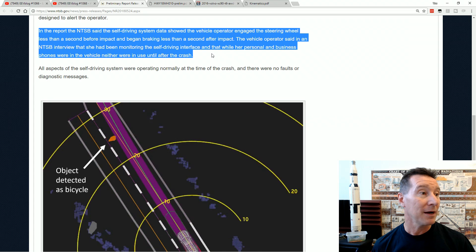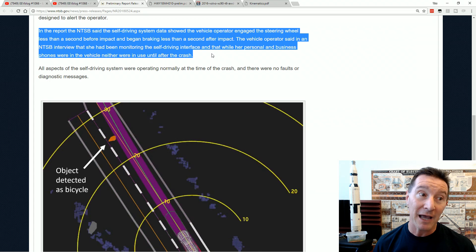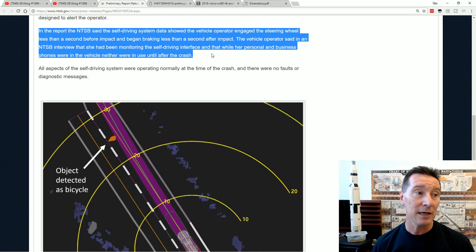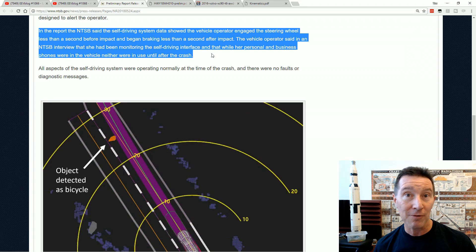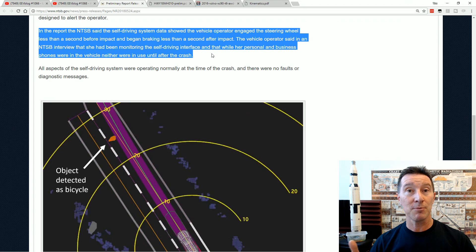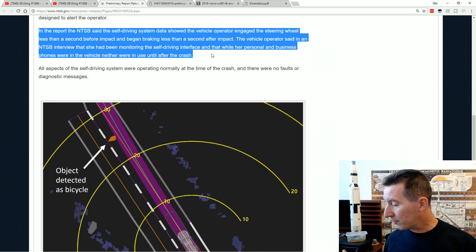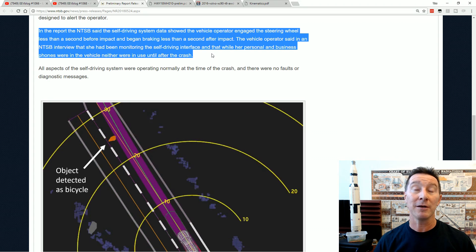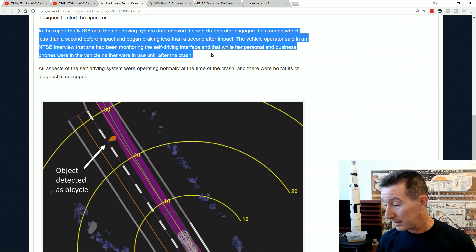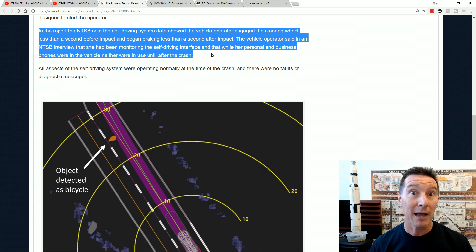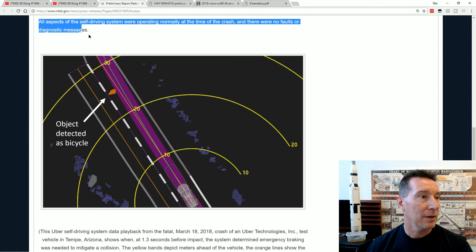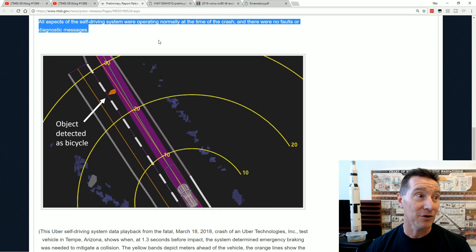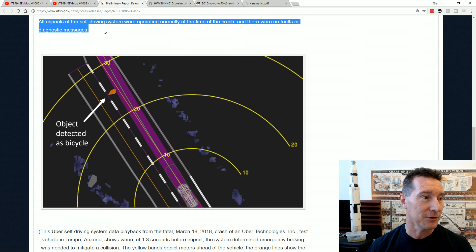The vehicle operator said in an NTSB interview that she had been monitoring the self-driving interface and that while her personal and business phones were in the vehicle, neither of those were in use until after the crash. So when we saw just before the incident happened in the video that the driver was looking down like this, we assumed it was a phone. But no, she was actually monitoring the self-driving systems, which were down here. So it would have helped if they had a heads-up display maybe. And all aspects of the self-driving system were operating normally. There were no faults or diagnostic messages. Well, I hope there'd be a diagnostic message saying there was an impact and that we detected a bicycle.